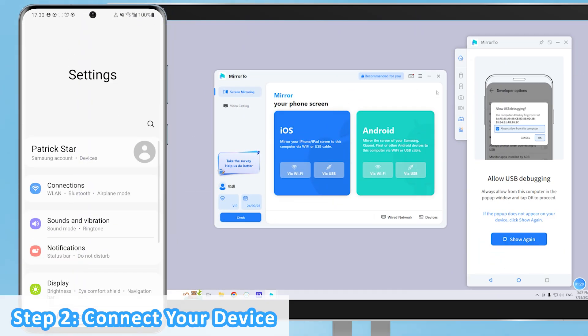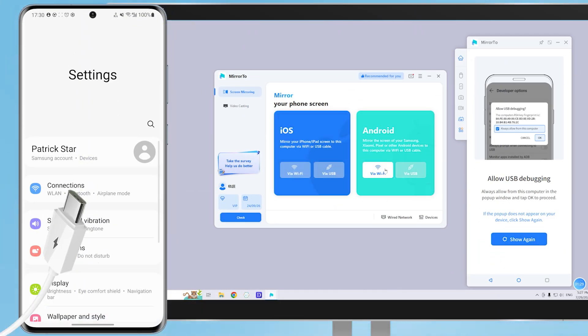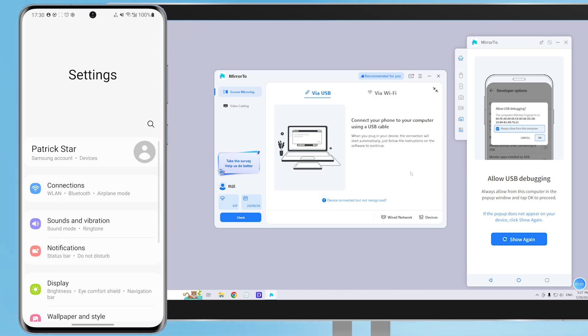Step 2: Connect your Android phone to the PC with a USB cable and choose your device. Then select Transfer Files for USB connection and continue. Just follow the instructions on the window to connect.